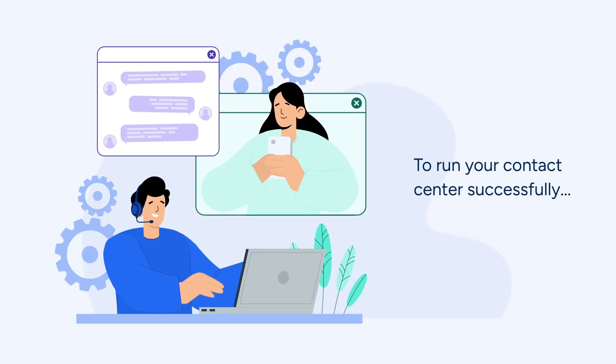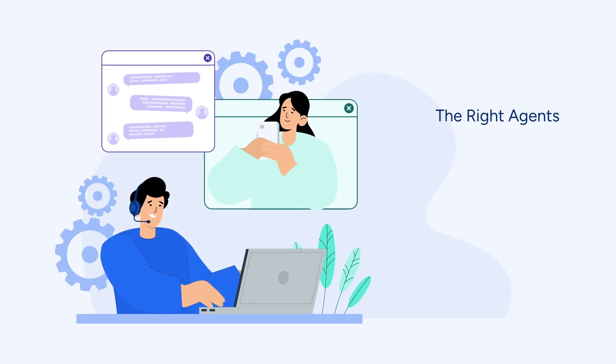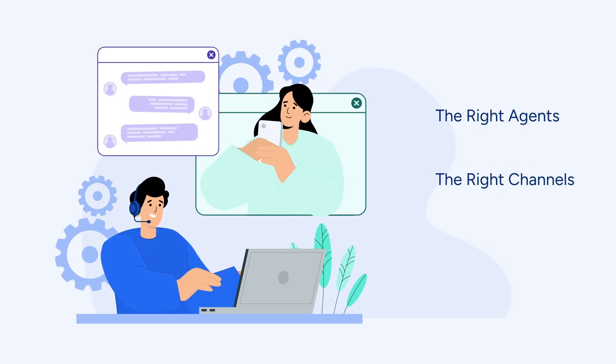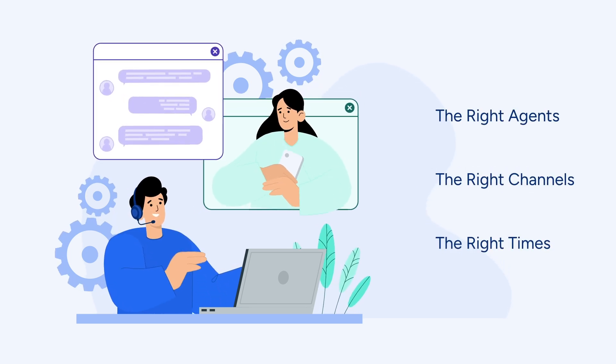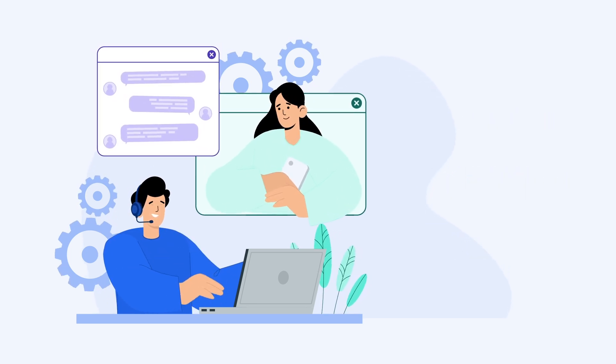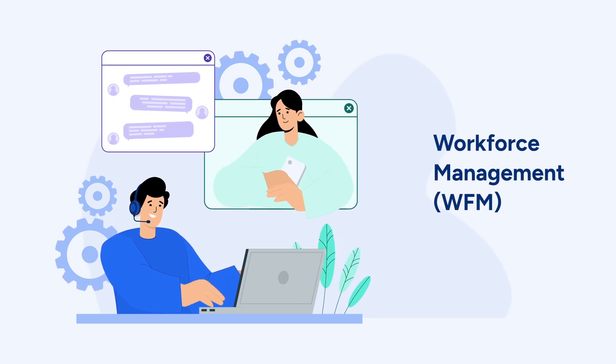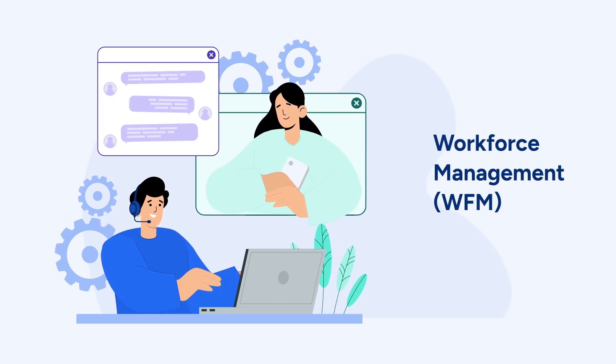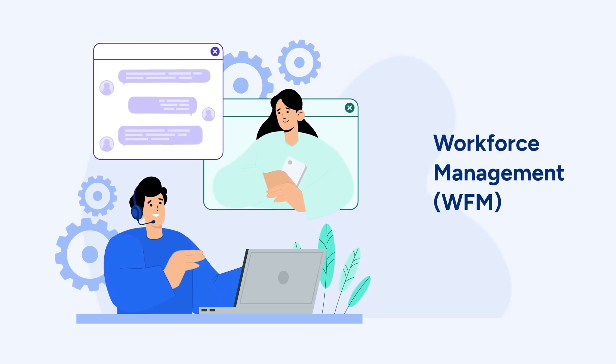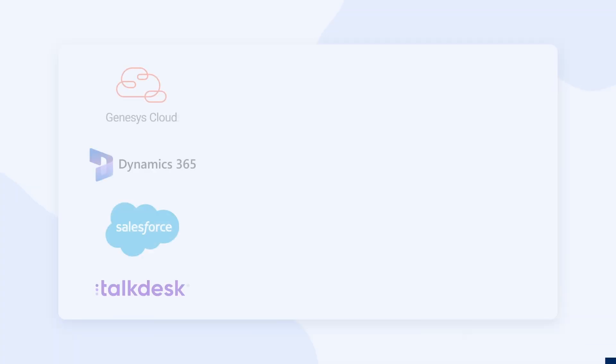To run your contact center successfully, you need the right agents on the right channels at the right times. To do that at scale, you need a strong workforce management or WFM system, but even that's not enough.